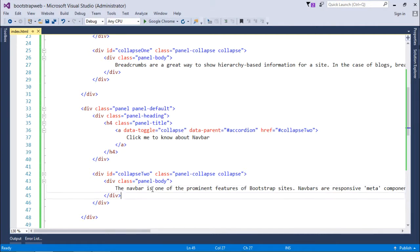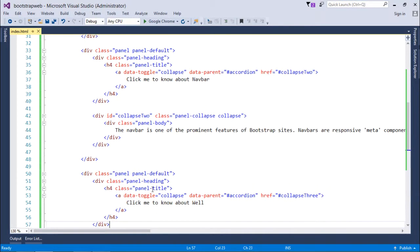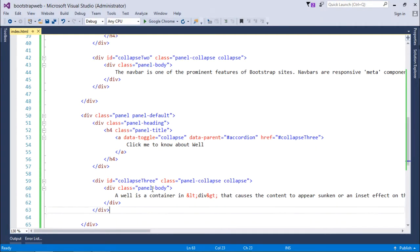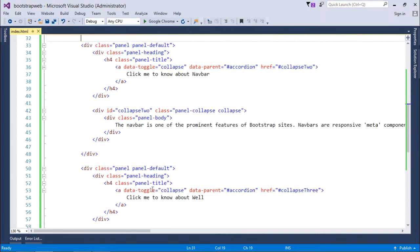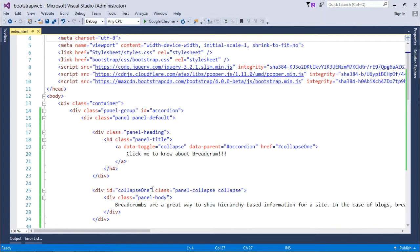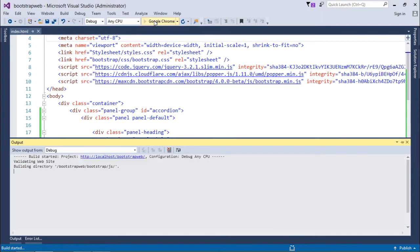And there's the third one. So basically we use this accordion when there is a large amount of text which we have to place inside one page. Like if you go to the Frequently Asked Questions, FAQs, of any web page, you will find this particular plugin. So let's execute and see how it is looking.